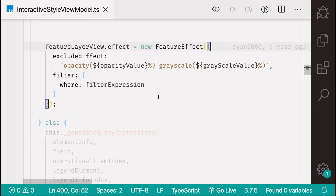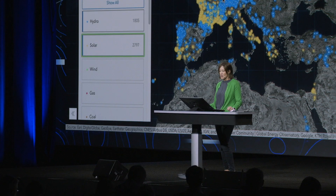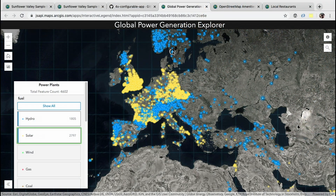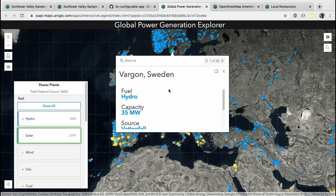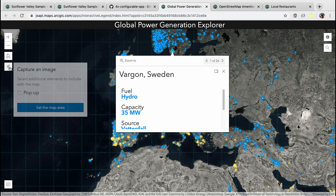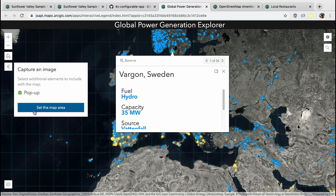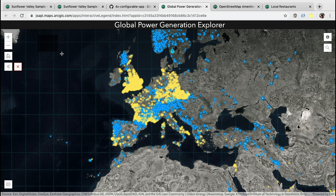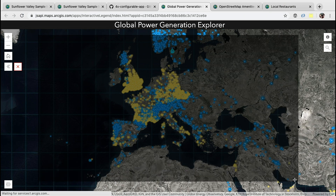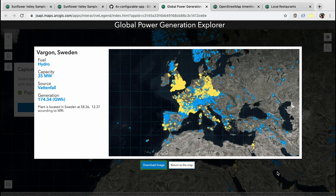Here we let you configure the opacity and grayscale to mute the background features. Another nice feature of this app is that if you want to create a printout showing the location of one particular feature, you can use the screenshot tool. You can choose to include the pop-up, define the map area that you want to show, and it will generate a printout that you can print and add to a report or share with others.